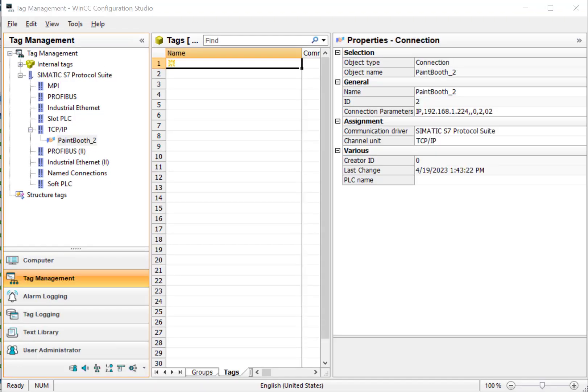The next step will be to add some tags to this connection. We'll talk about that in the next video.